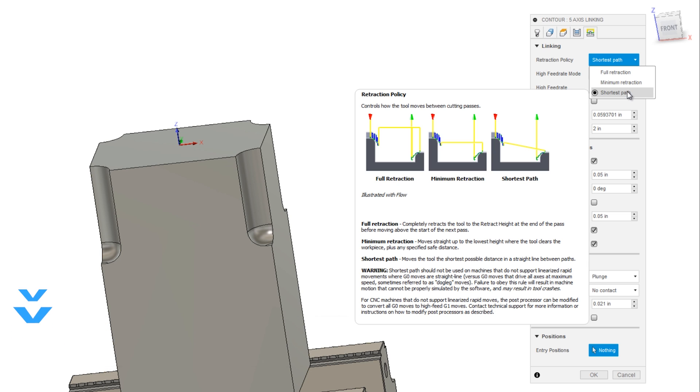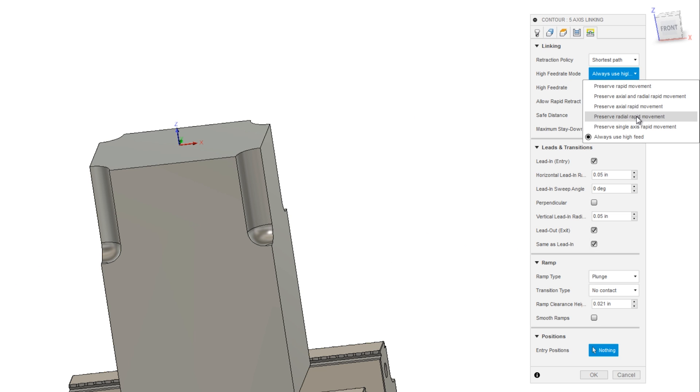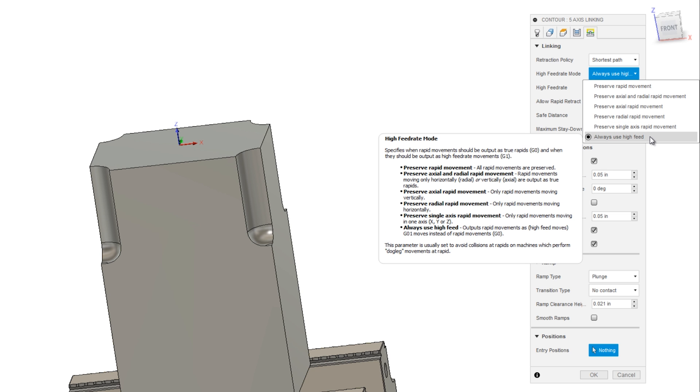There are some concerns and risks here, which it mentions in the warnings. And the short answer is under high feed rate mode, we're going to override it by always using high feed. I think it's a little bit of a misnomer because really what you're doing is using G1 or programmed feed rates rather than G0.